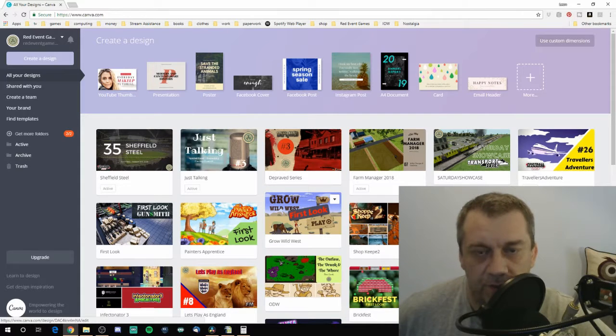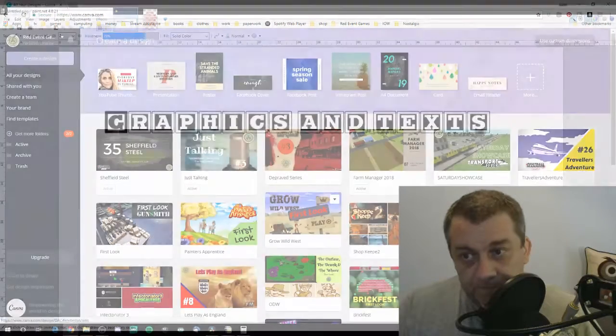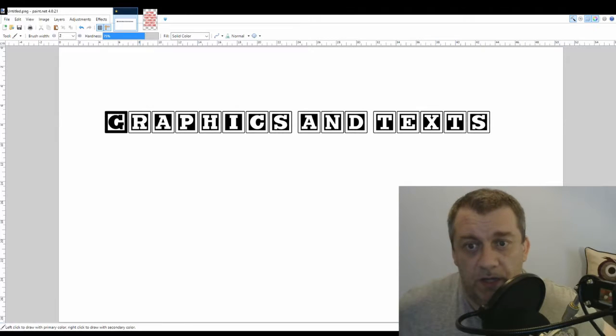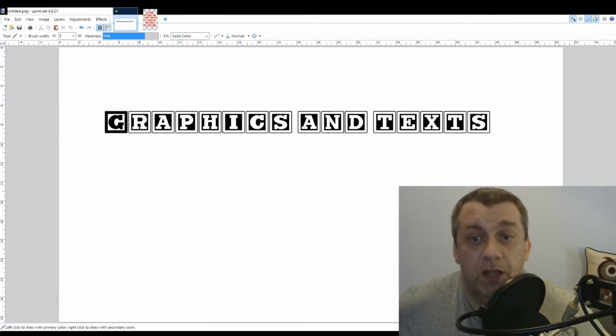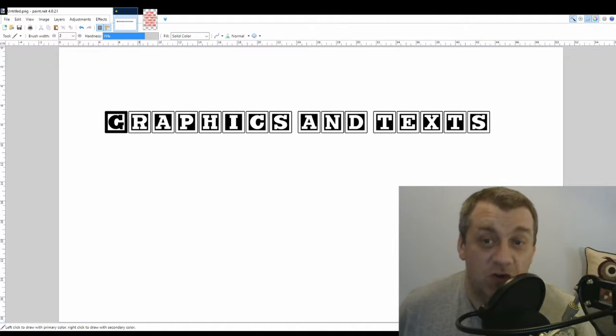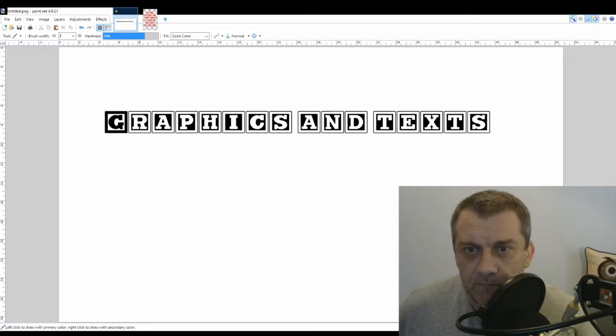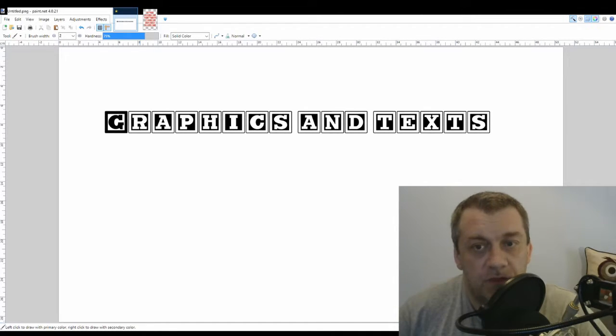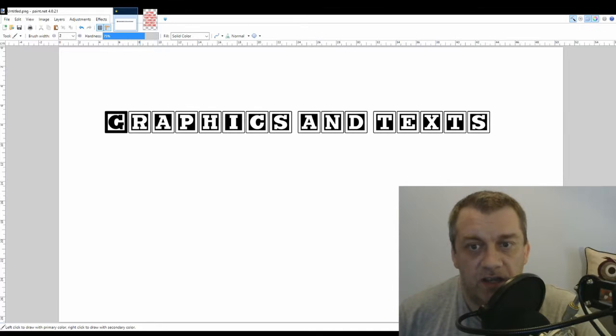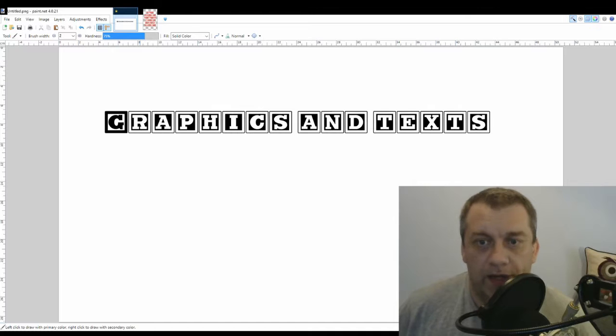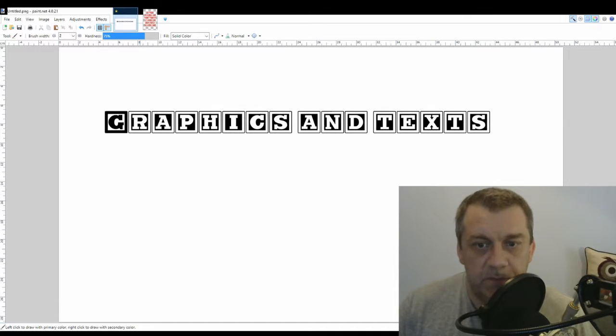The next program is a replacement for Microsoft Paint. It's called paint.net. Again, the link will be in the video description. It's a piece of software I use for doing graphics and texts if I can't do it within the likes of Resolve or Canva.